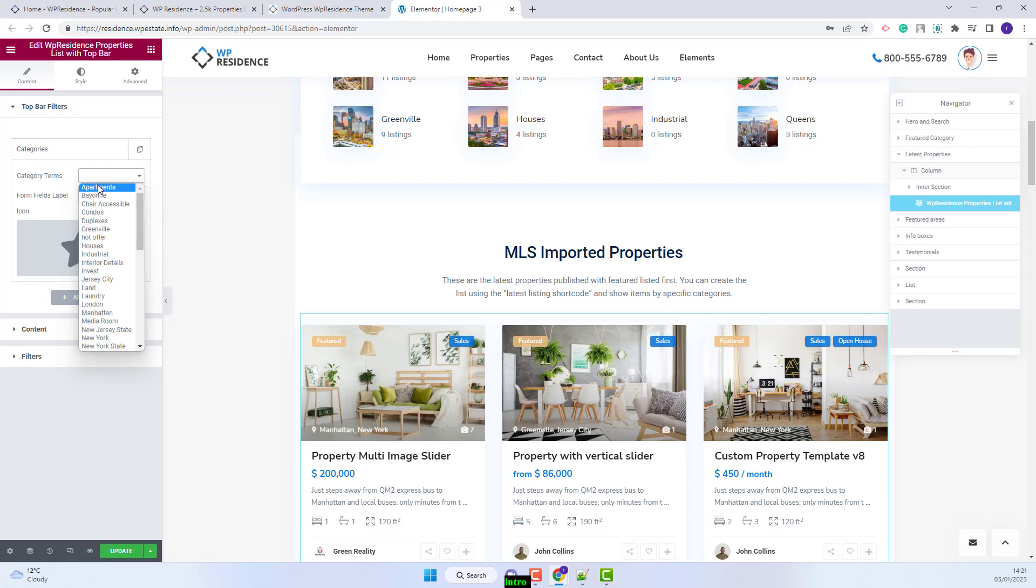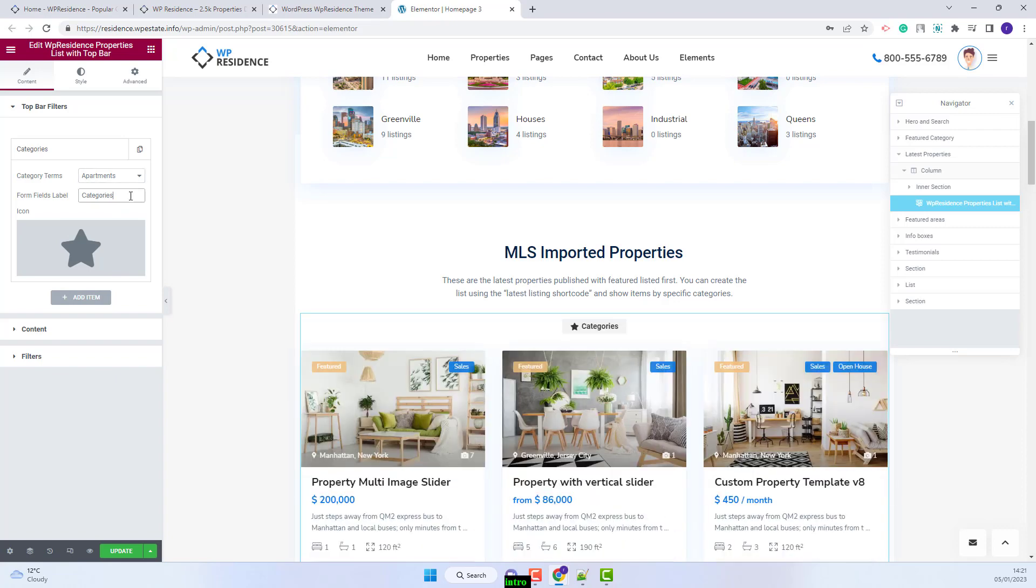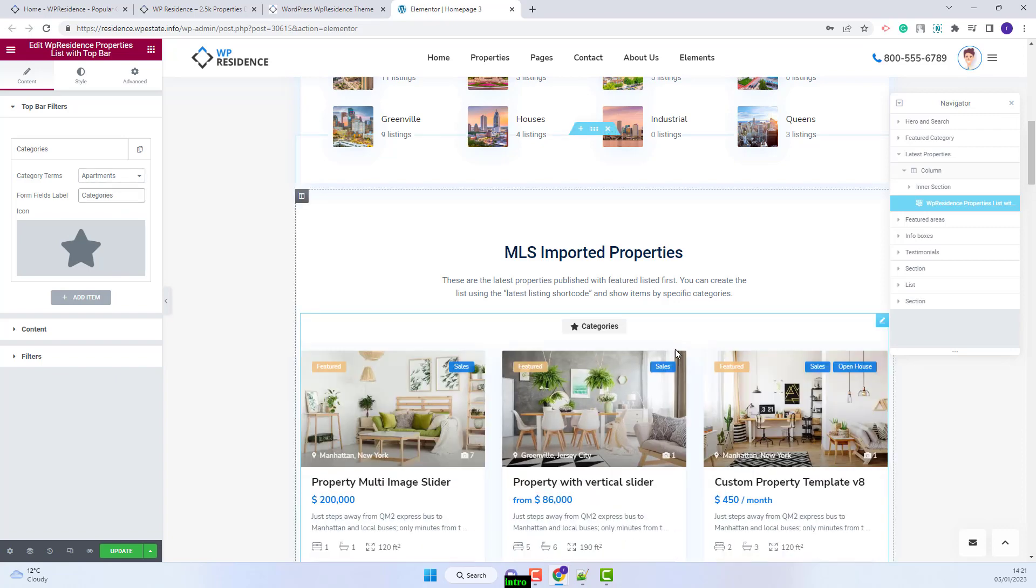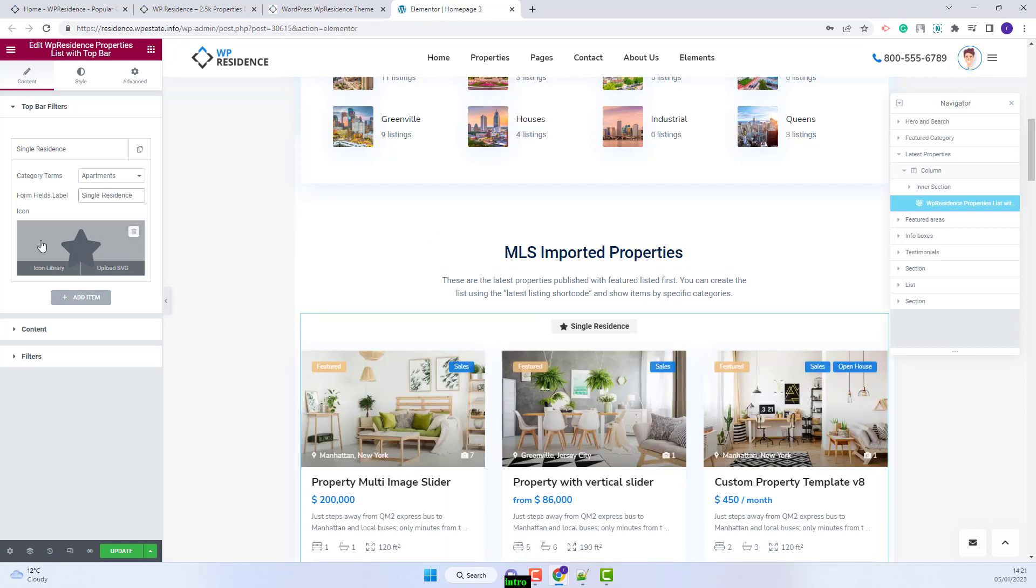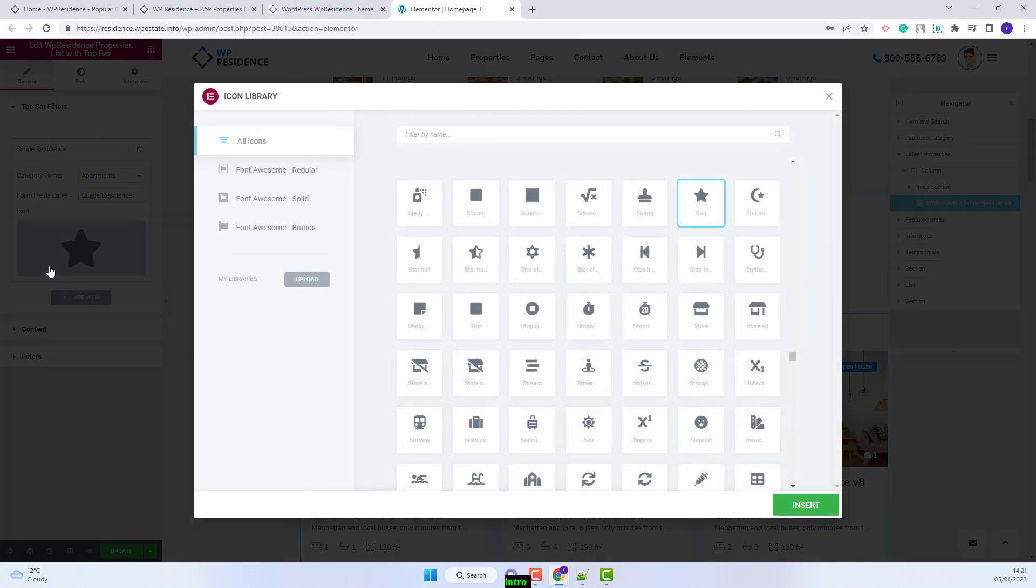I will select apartments. Next you will need to set the label that will be displayed here. And you'll have the option to set an icon. You will be able to upload an SVG icon or select one from Font Awesome. For this tab I will select an icon from Font Awesome. I will select a random one.